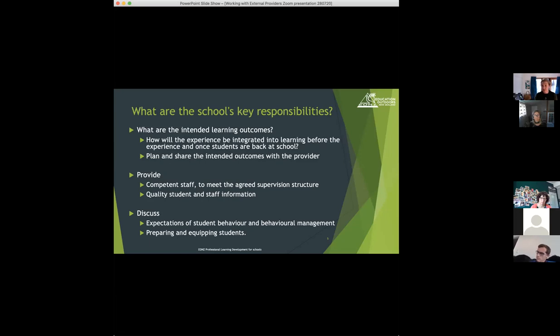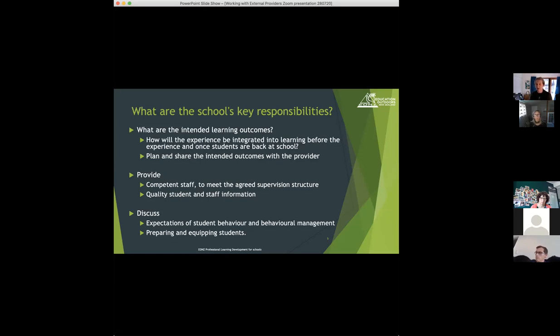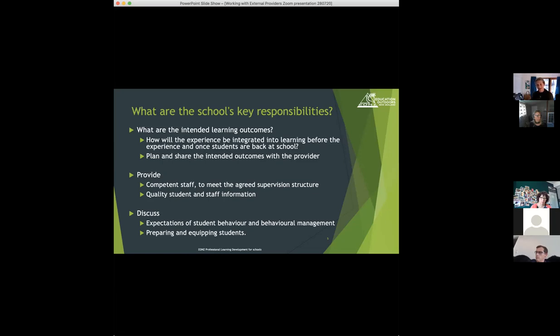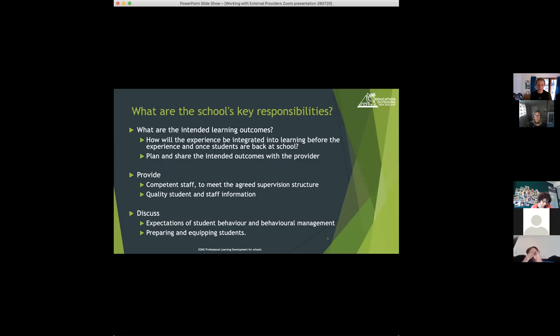So for example, the camp might have a pool on site. If part of the supervision structure and the discussions you've had with the provider is that the school staff are going to supervise students in the pool, then the school would need to be thinking about do we have staff that have the right competency to be able to supervise students in a pool. So first aid, life-saving qualifications, competency around water.